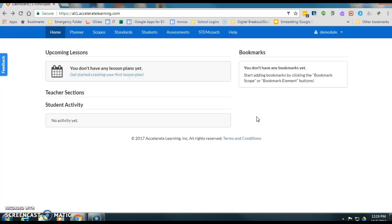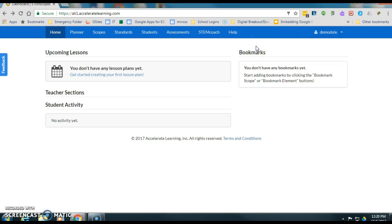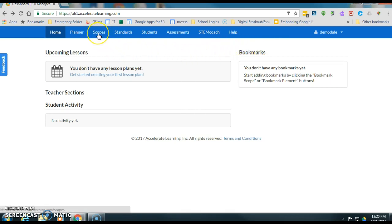The first thing you do is log in with your STEM scopes account with your username and password. I don't have any students because I'm in a demo account so I won't actually be able to assign the lesson, but I certainly want to give you the click progression on how to do that. First thing you're going to do is come over here and click on scopes.